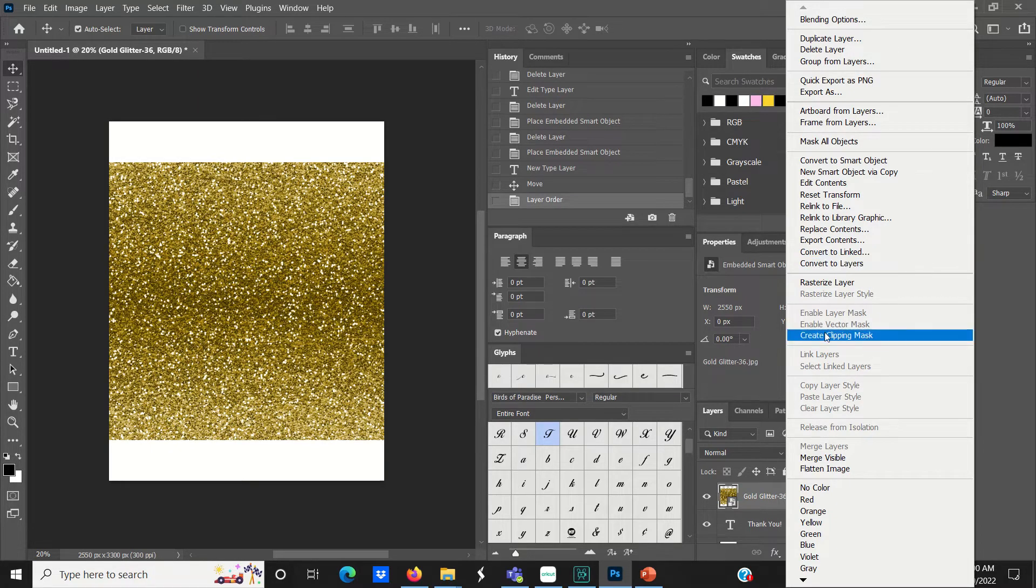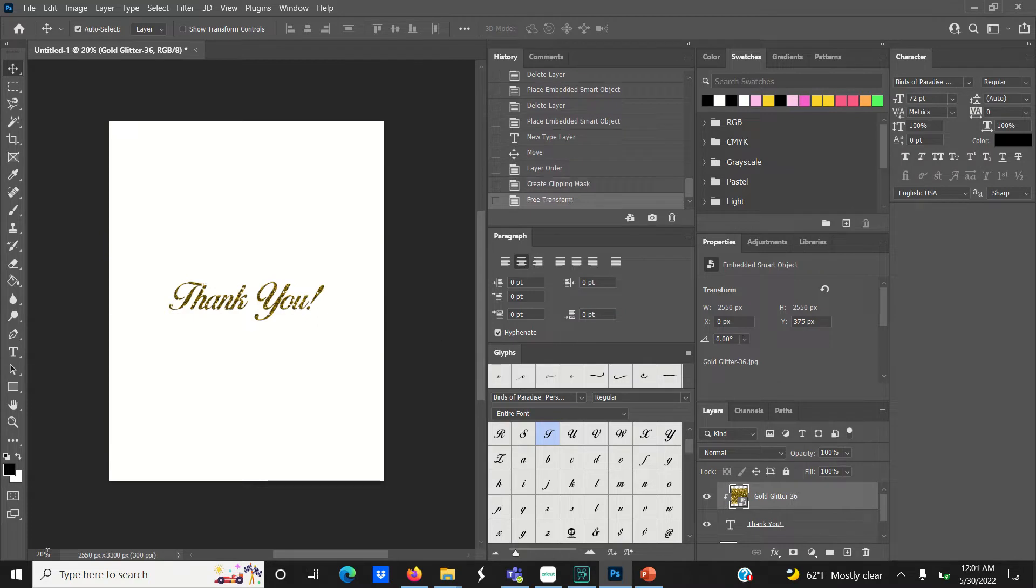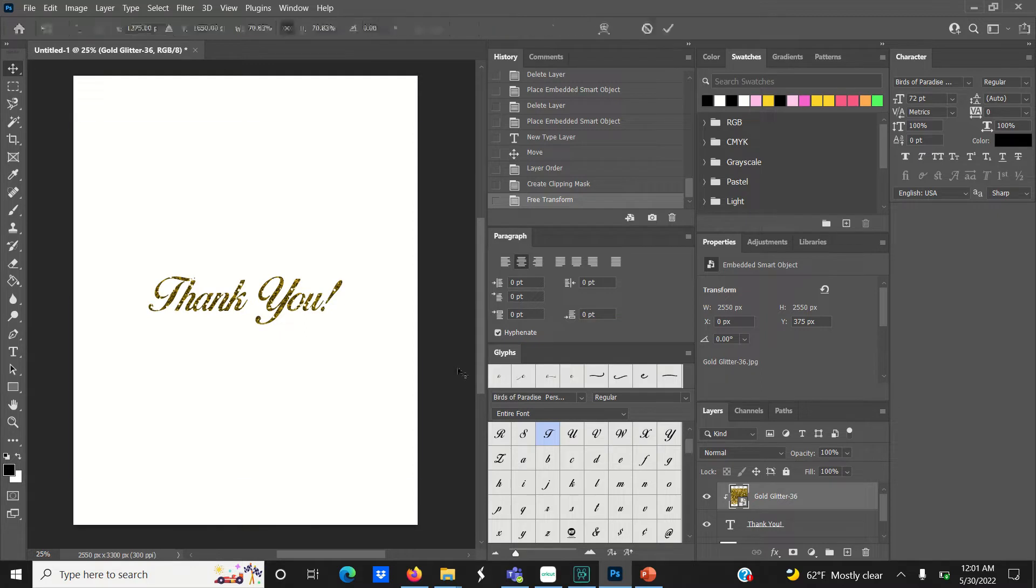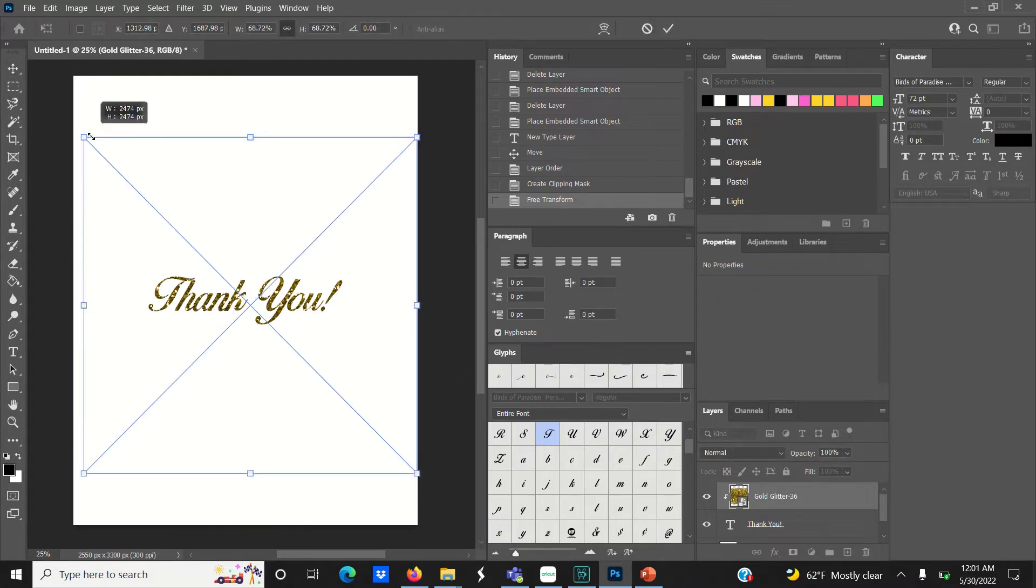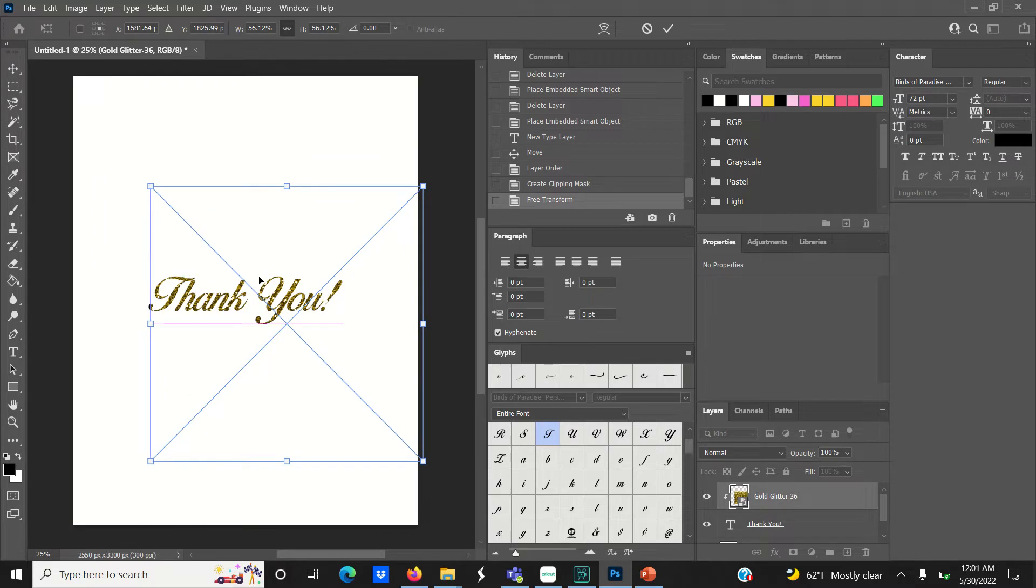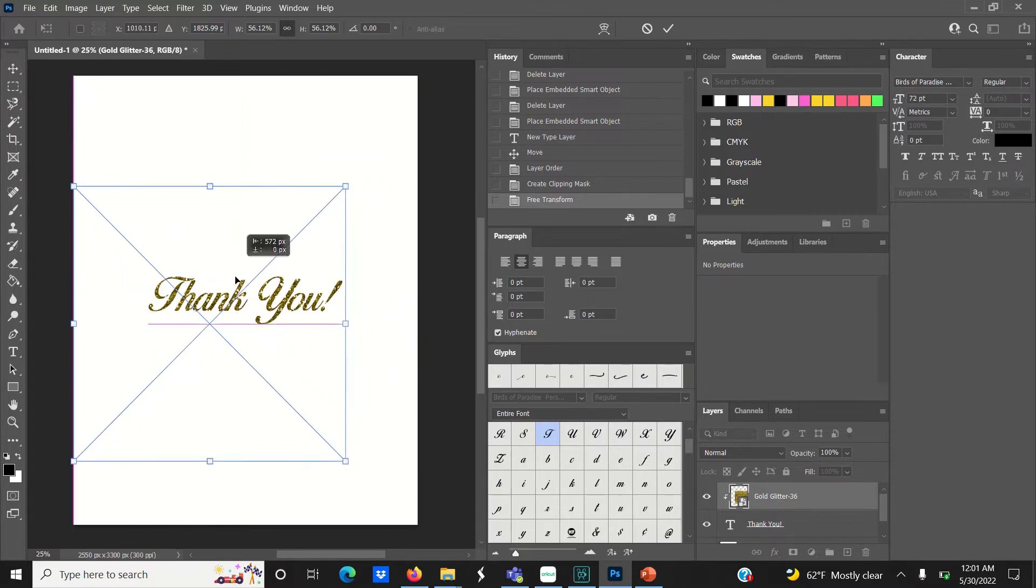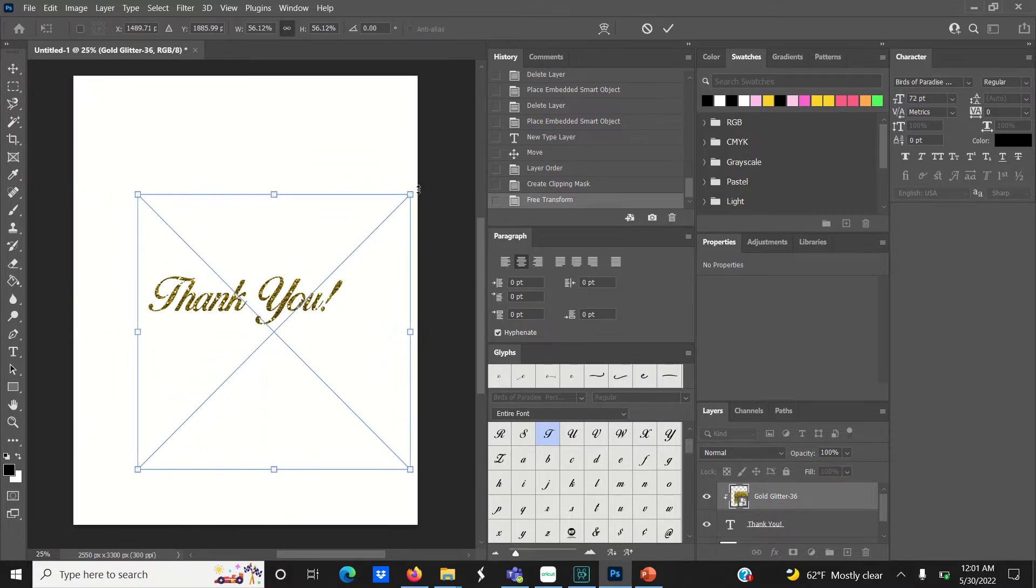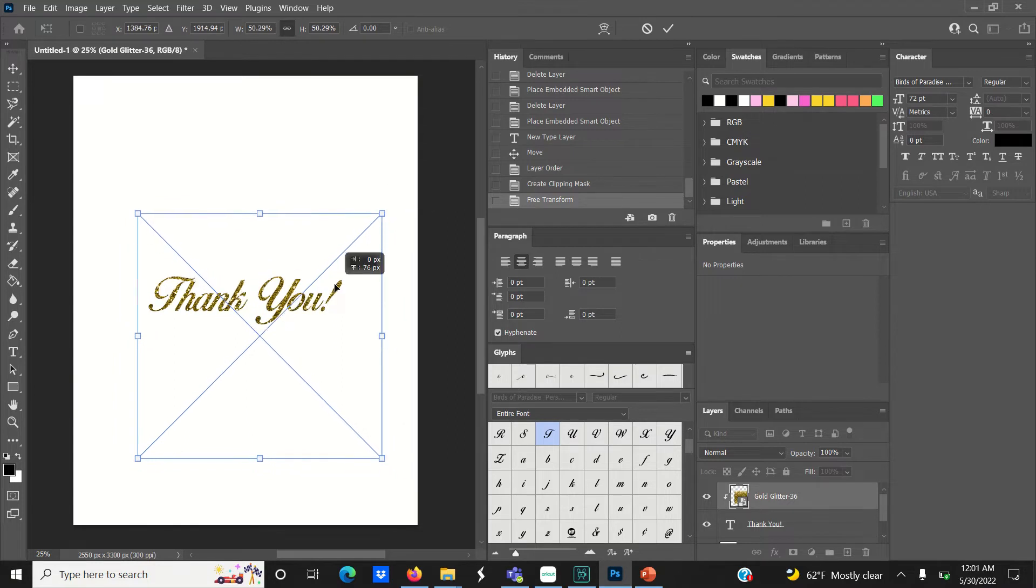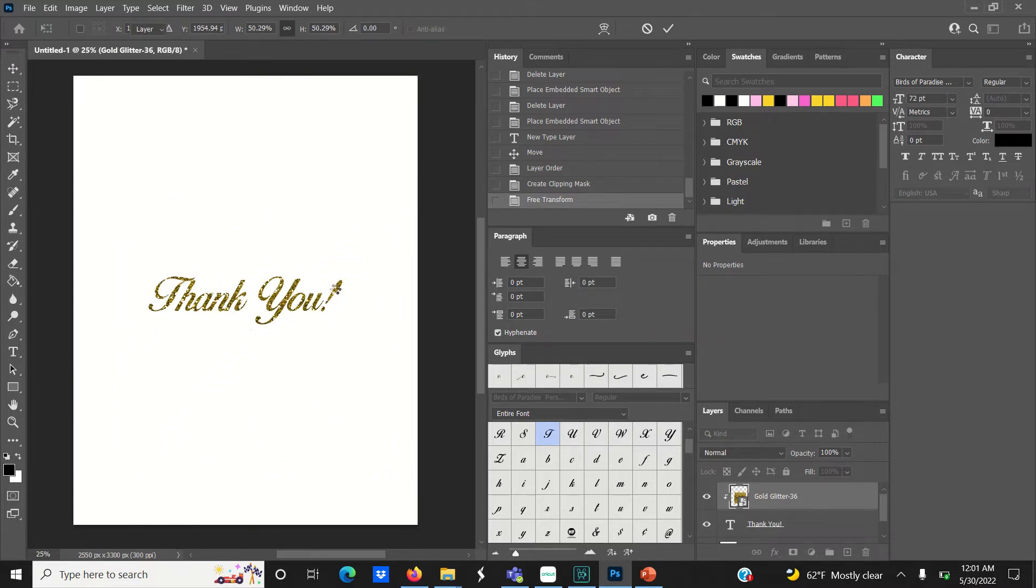Here is your glitter text. With the glitter layer still selected in the layers panel, hit Ctrl+T on your keyboard to bring up the bounding box. You can drag the corners inward and outward to resize the glitter paper, which will change the appearance of the glitter text.